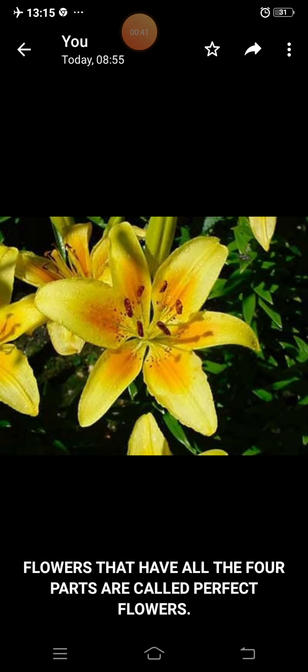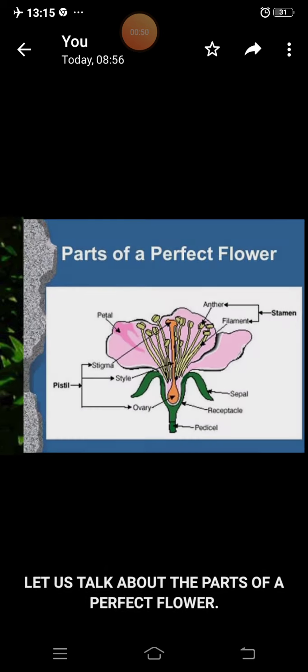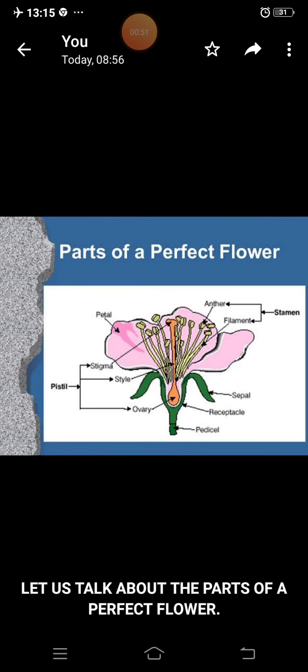Flowers that have all the four parts are called perfect flowers. Let us talk about the parts of a perfect flower.